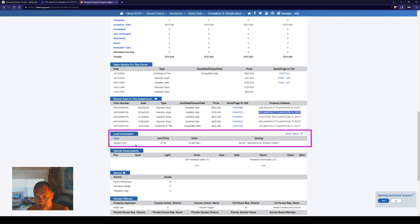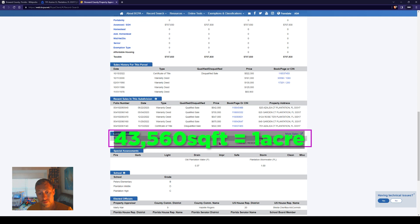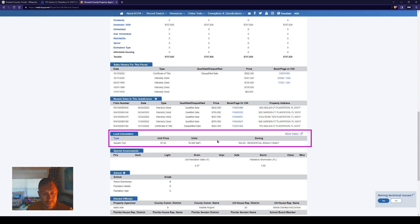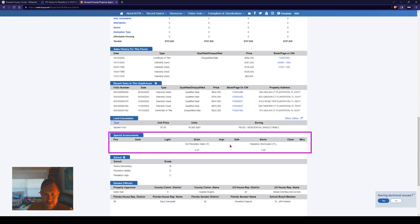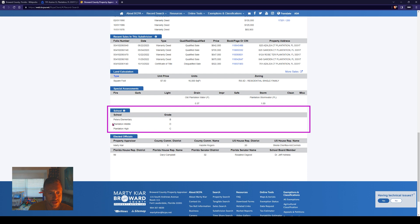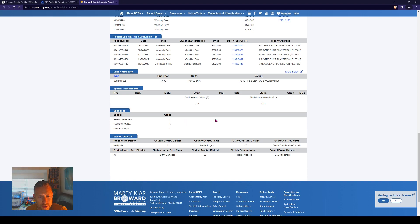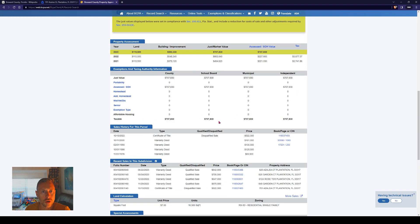Land calculations — this is going to tell us how big our lot is, which is 16,500 square feet. 43,560 square feet is one acre, so that's a little over a quarter-acre lot. Special assessments talk about old plantation water, plantation storm water, and school. This is actually telling us what schools we're zoned for, and it looks like it's even giving them a grade, which is interesting.